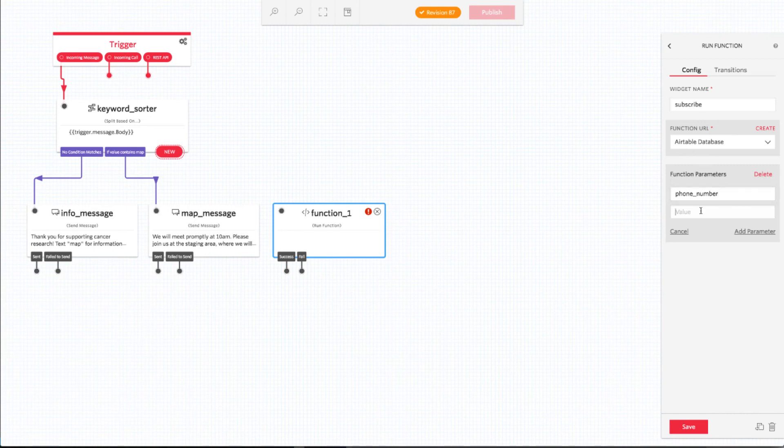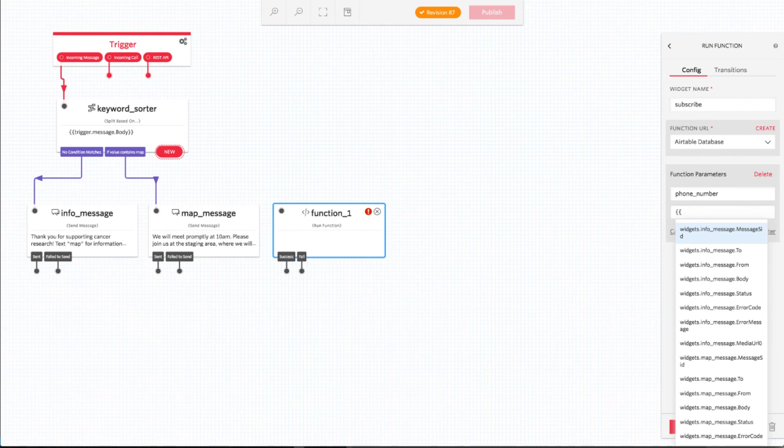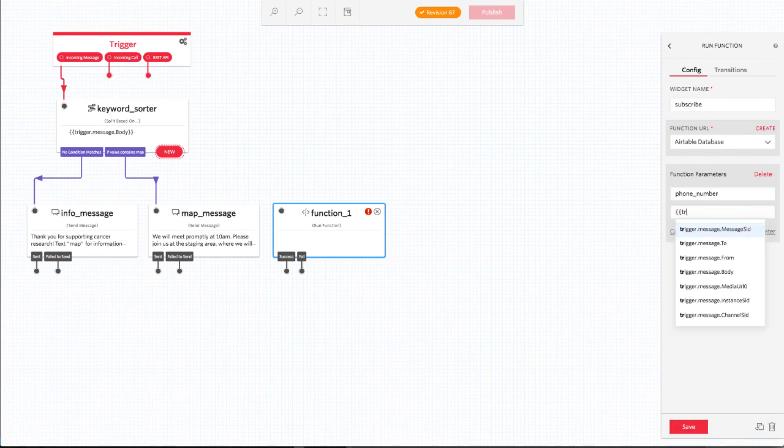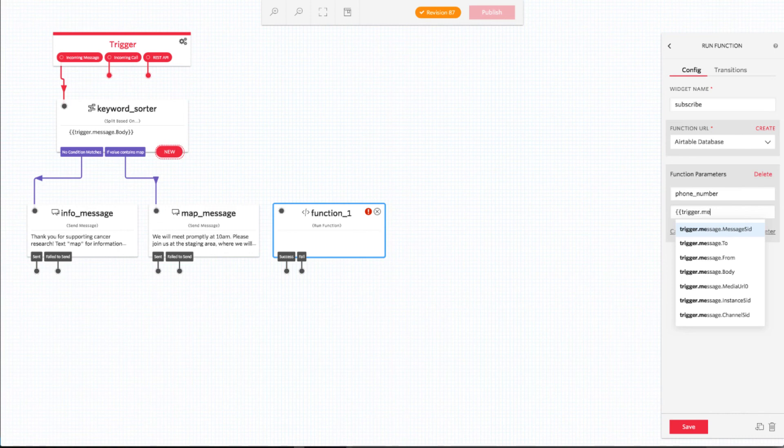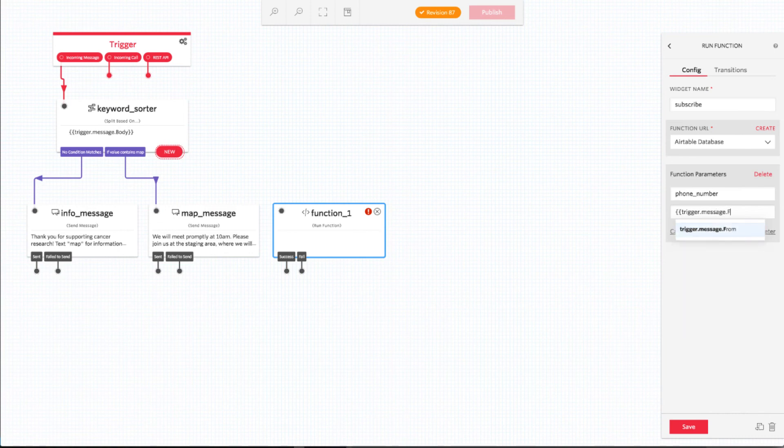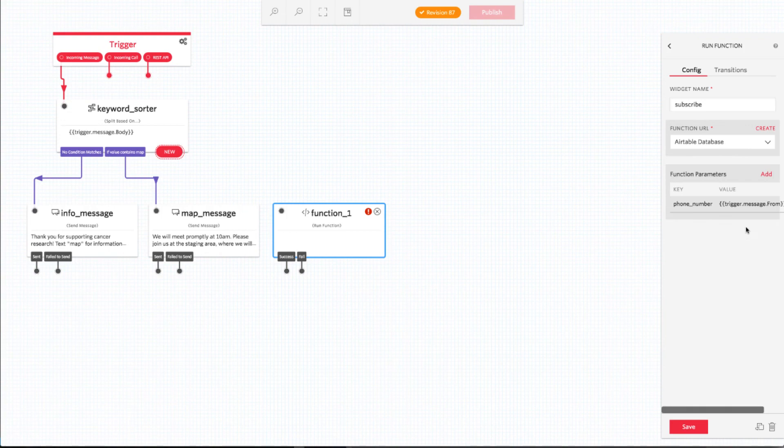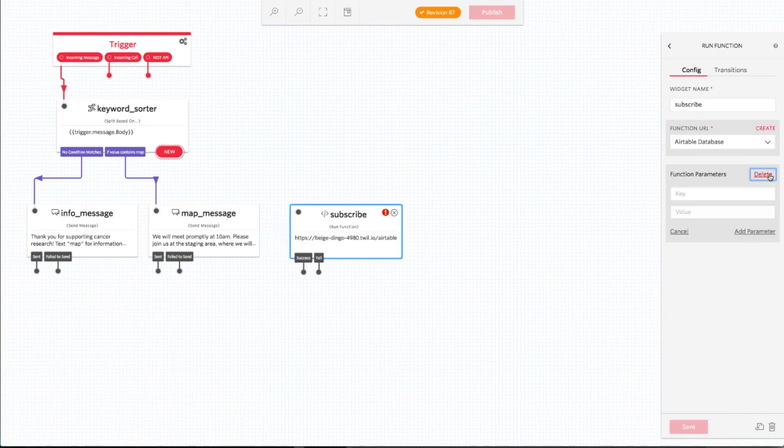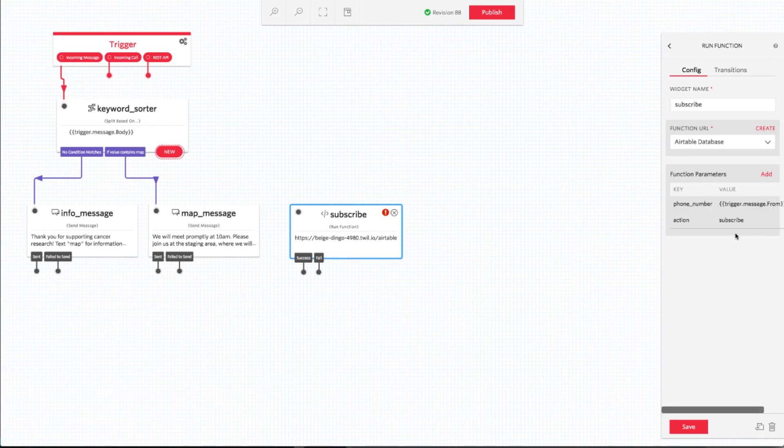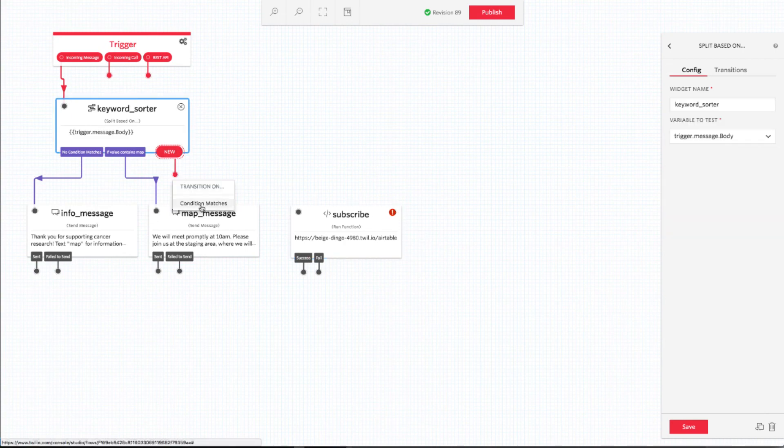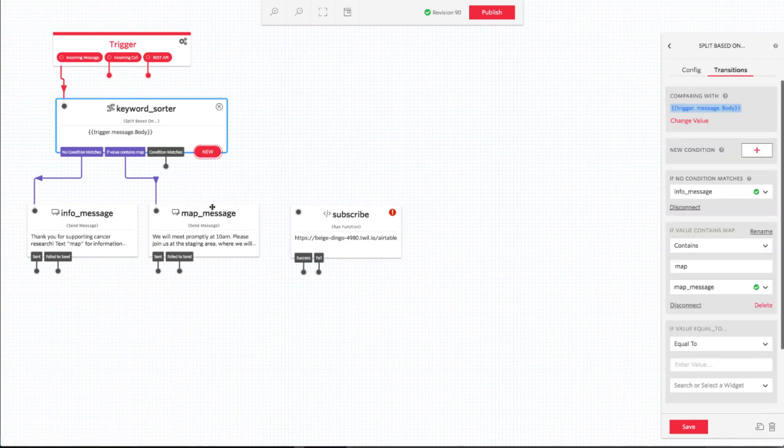To insert data from the flow into our function, we need to use the double curly braces and dot notation shown here. This is another part of the interface that can be a little wonky. Make sure that the value for the phone underscore number parameter is trigger dot message dot from surrounded by opening and closing double curly braces. Click add parameter to make sure your parameter configuration is saved. The next parameter is the action we want our function to perform. In this case, we want the function to subscribe the current texter for updates from our organizing team.